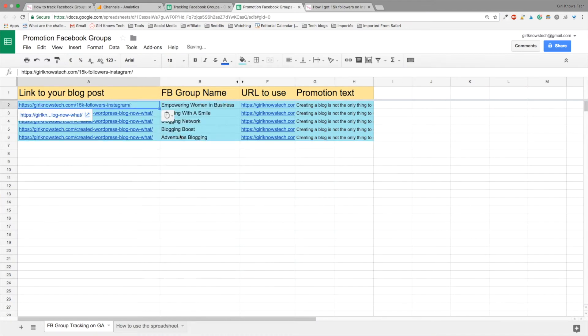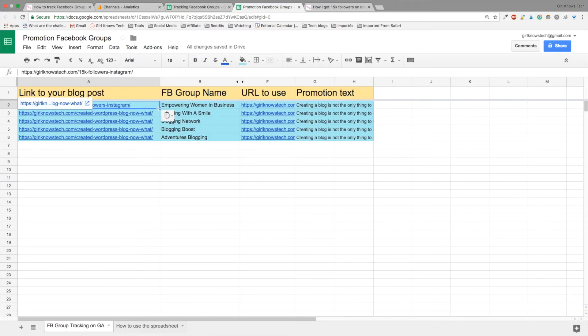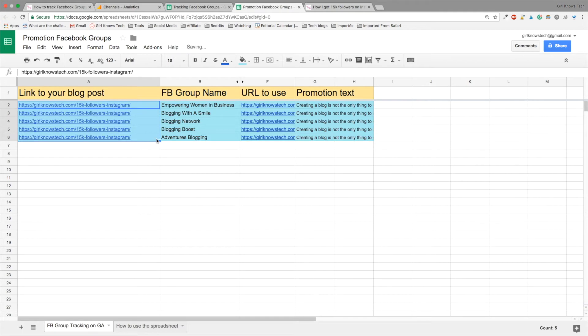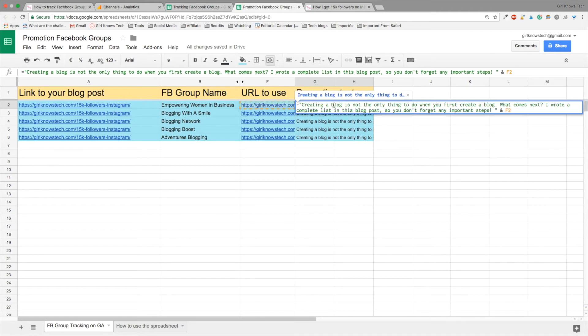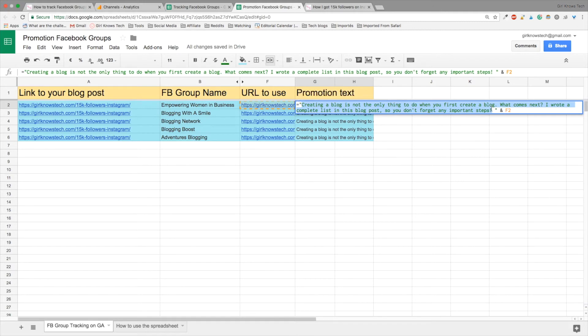Now take your mouse and slide the mouse for all the Facebook groups you have. And here for the promotion text, what I do is that I usually write a little introduction that I can copy and paste on all my Facebook groups. As you can see there's a little text here in green. And after that there's a link that's automatically added in the cell.